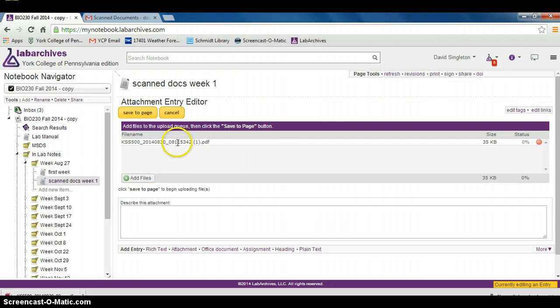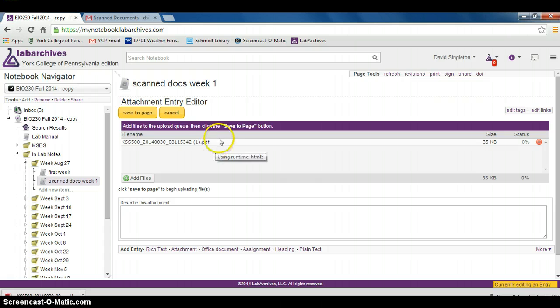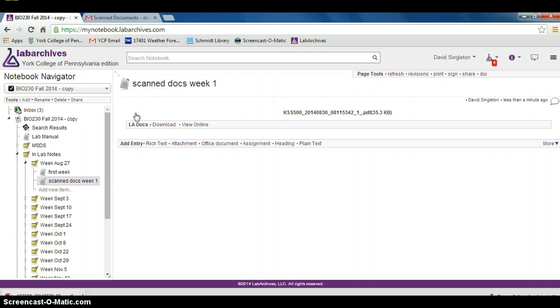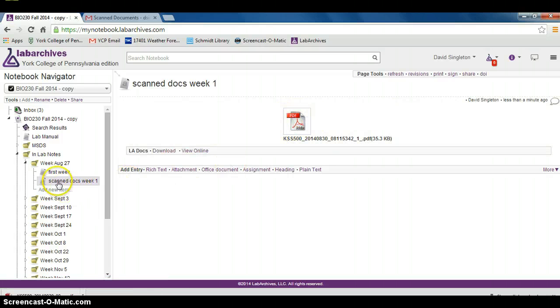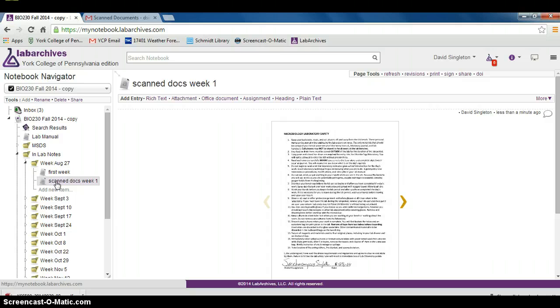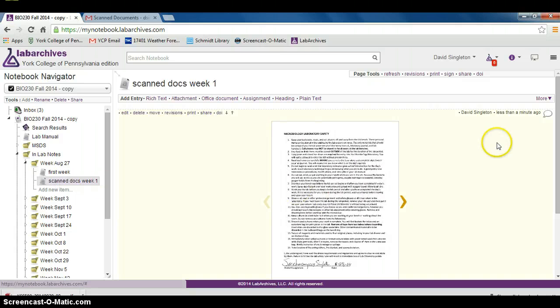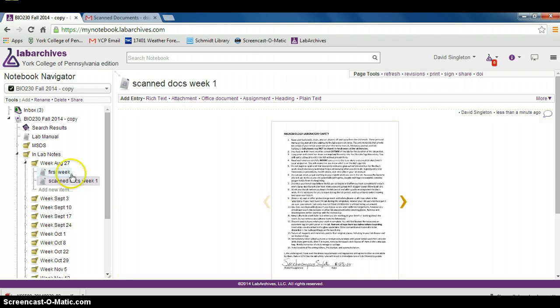Here's my document right here, and I'm simply going to drag it right into here. It's now been dragged in and ready to add to my scanned notebook. I finally hit save page, and my scanned notes are visible right here. You can go back here and click this page.